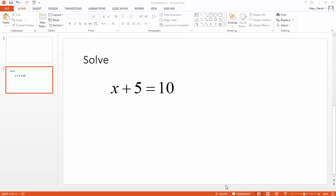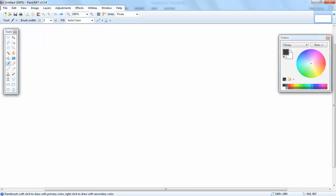Let's take a look at this problem. I'm going to solve x plus 5 equals 10. So we've got x plus 5 is equal to 10.